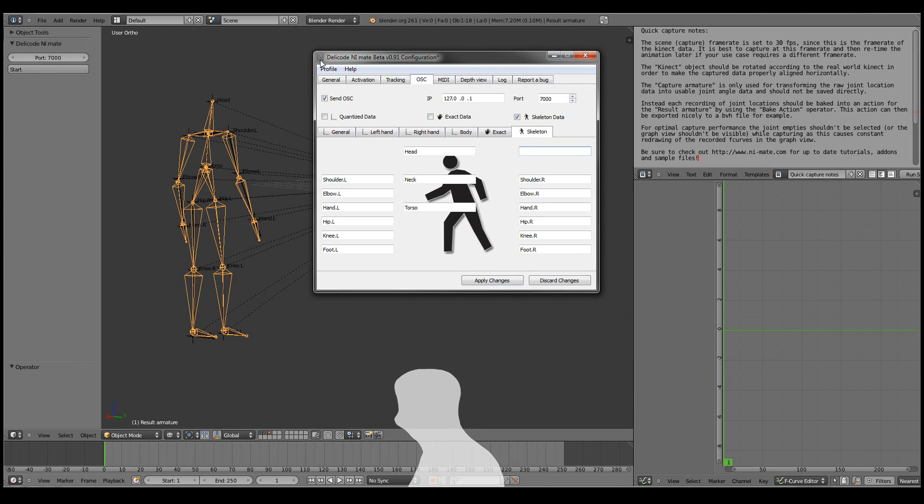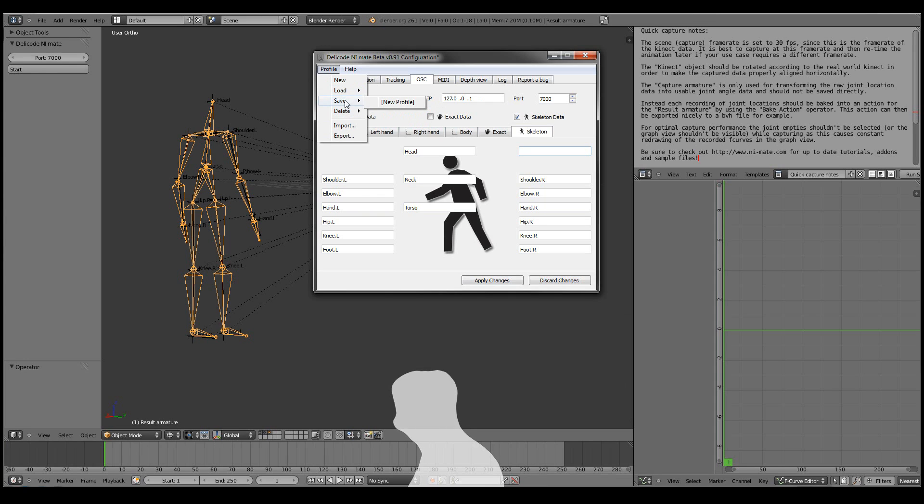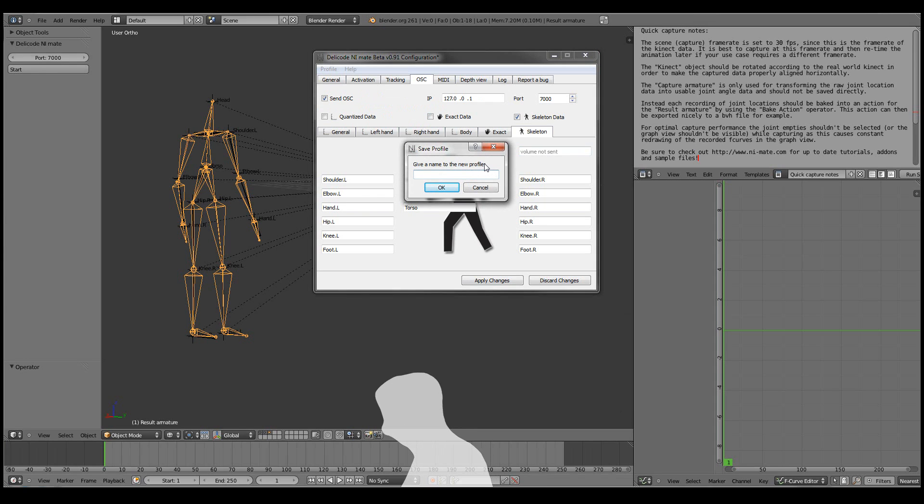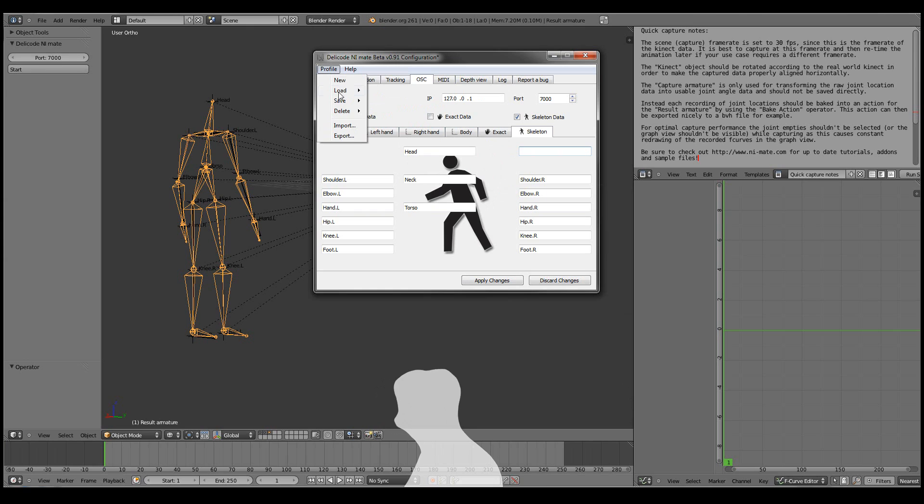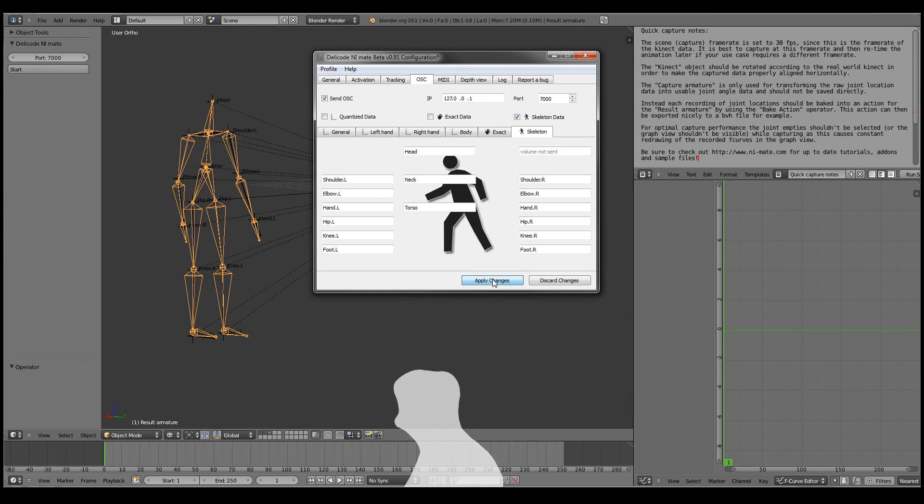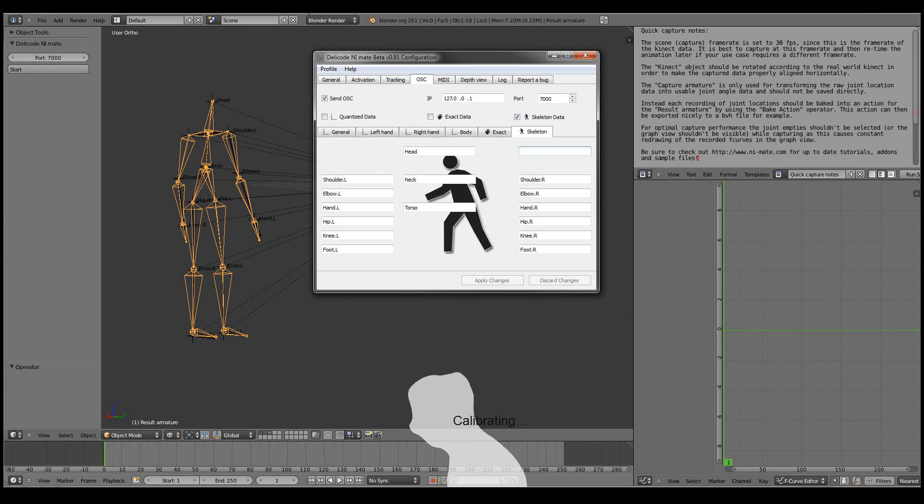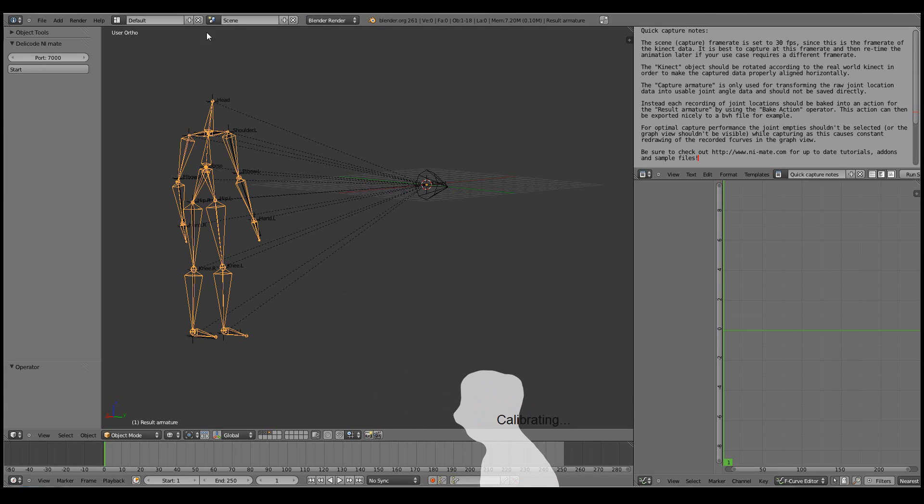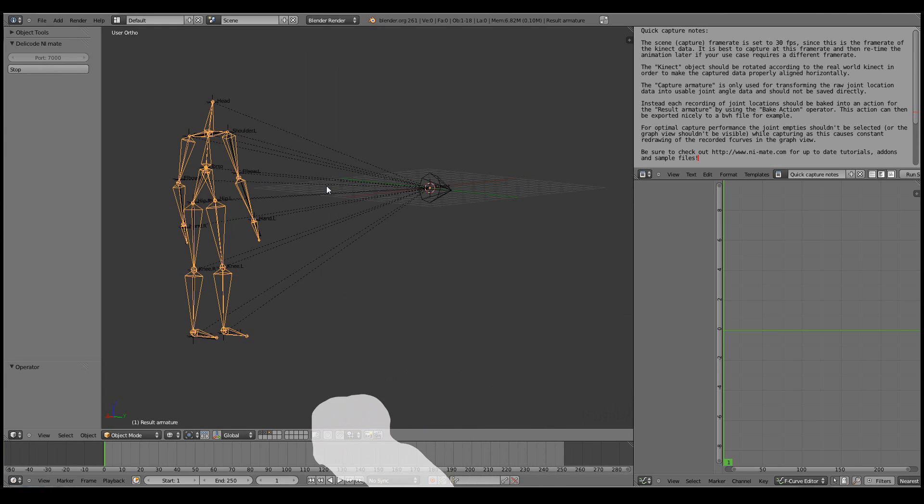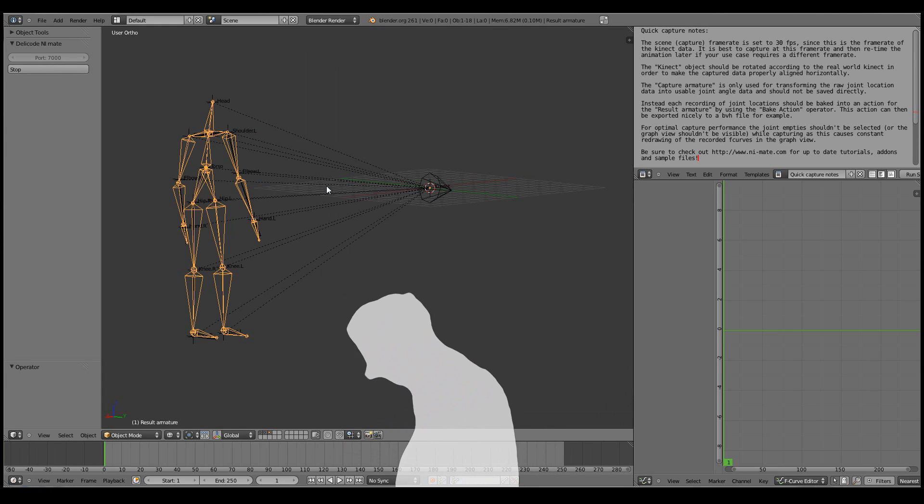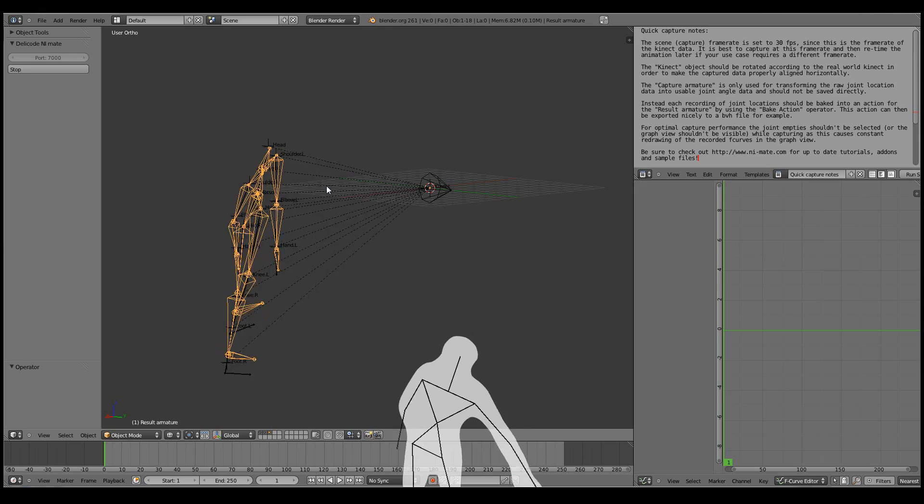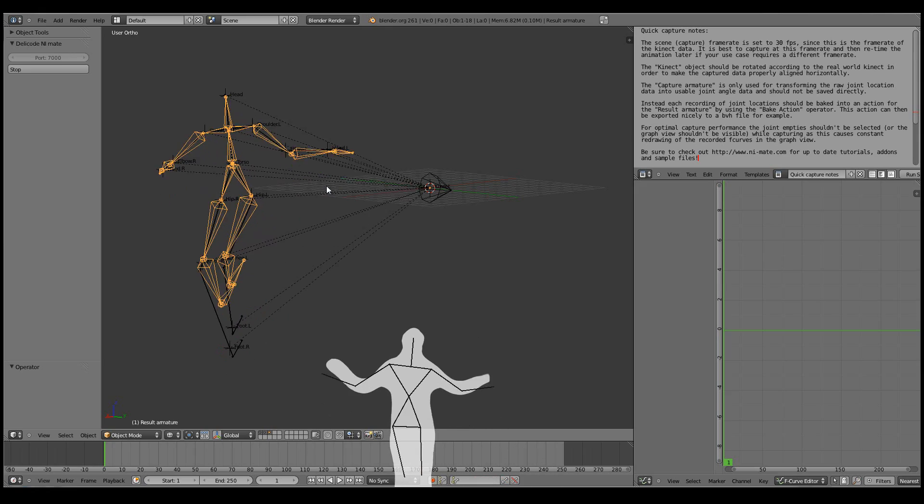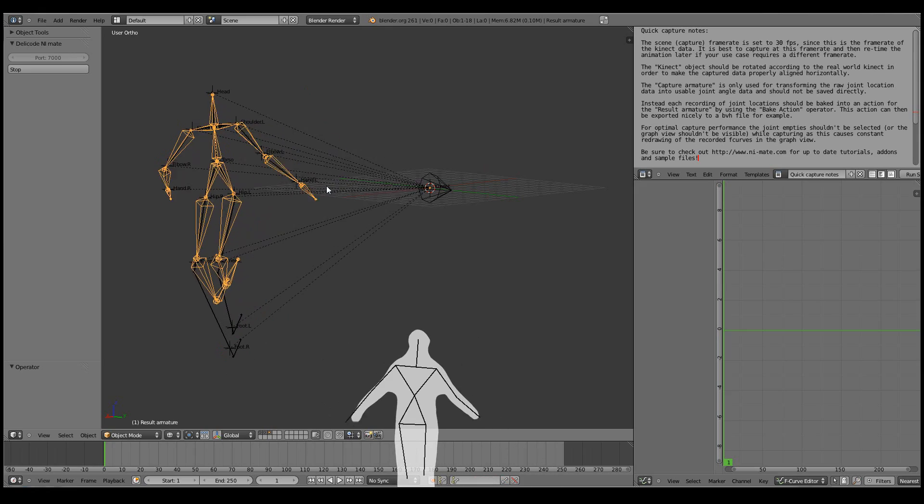Now you can straight away save this to a quick profile. Let's call this MoCap and Bunny. So now I can always find it from the Load Profile menu. I'll click Apply Changes.